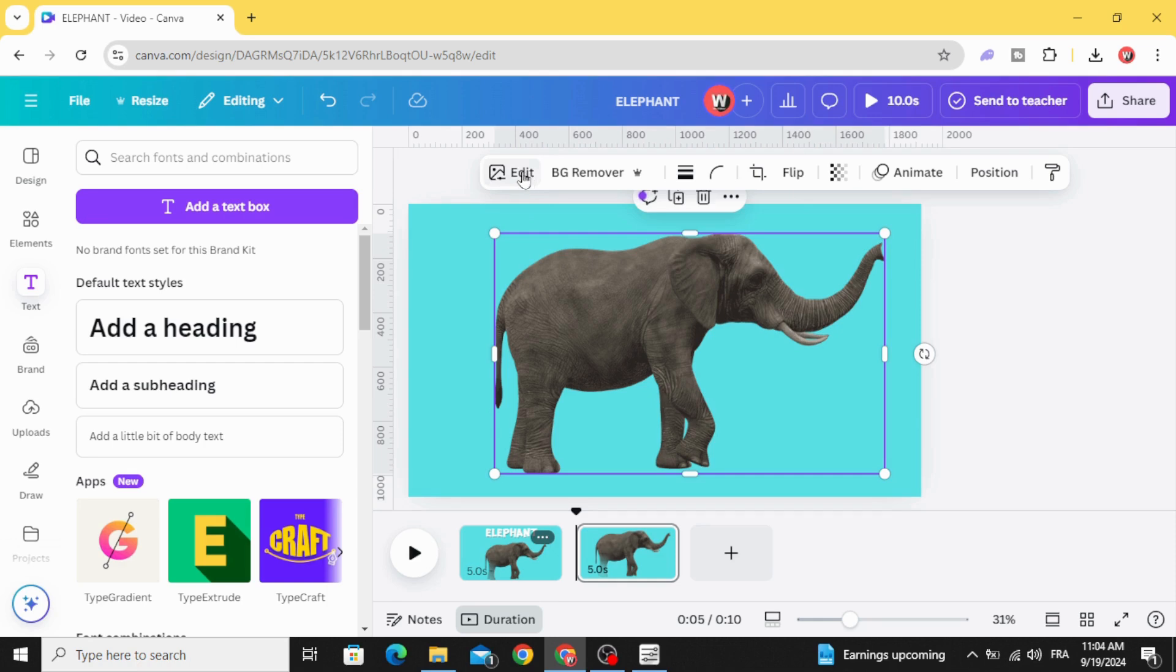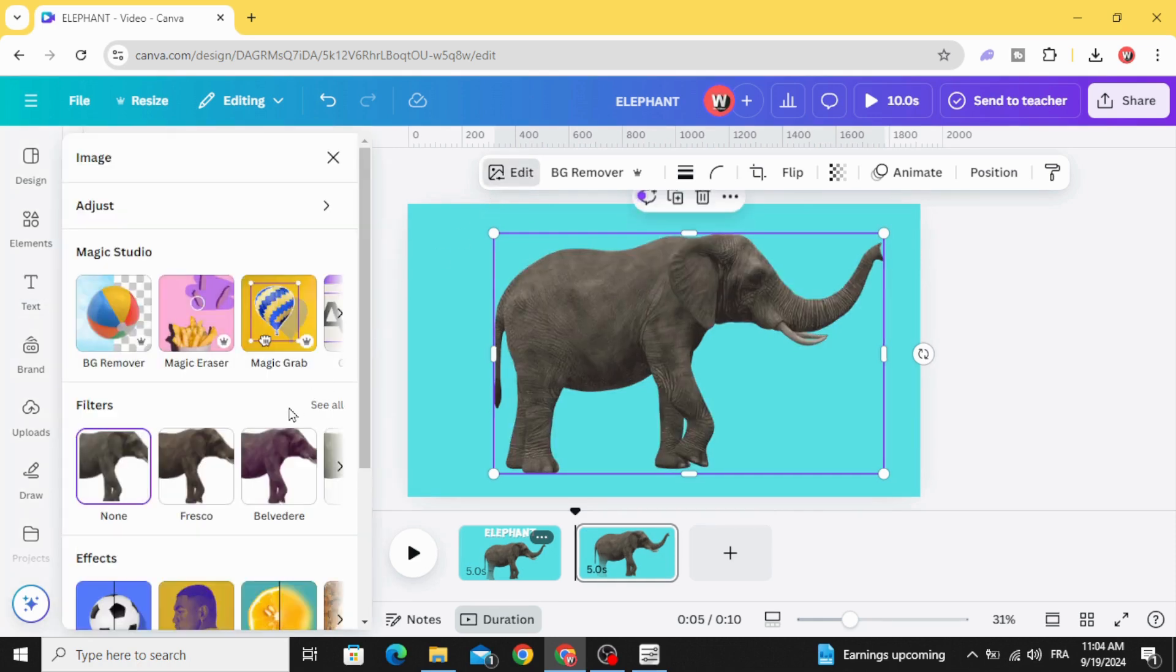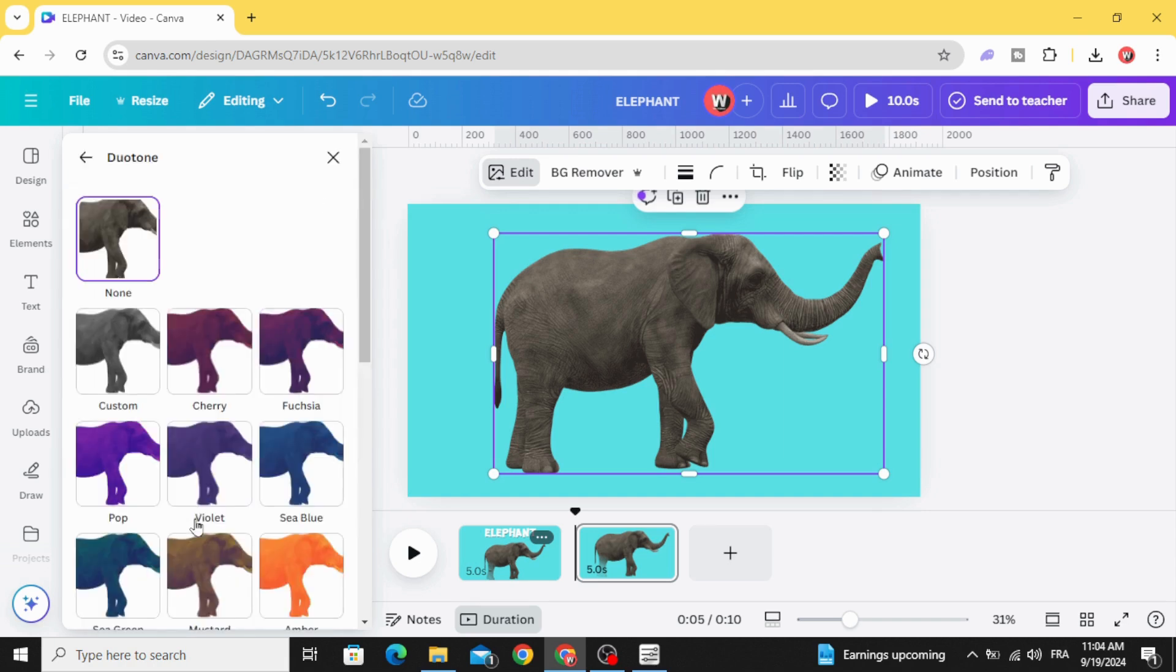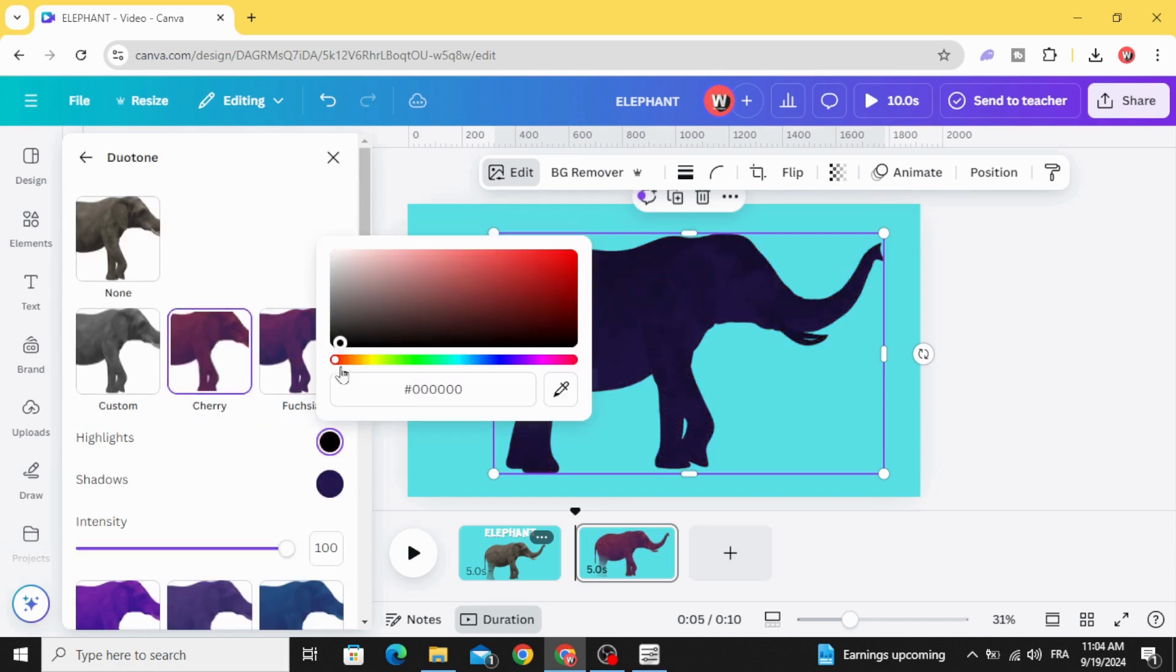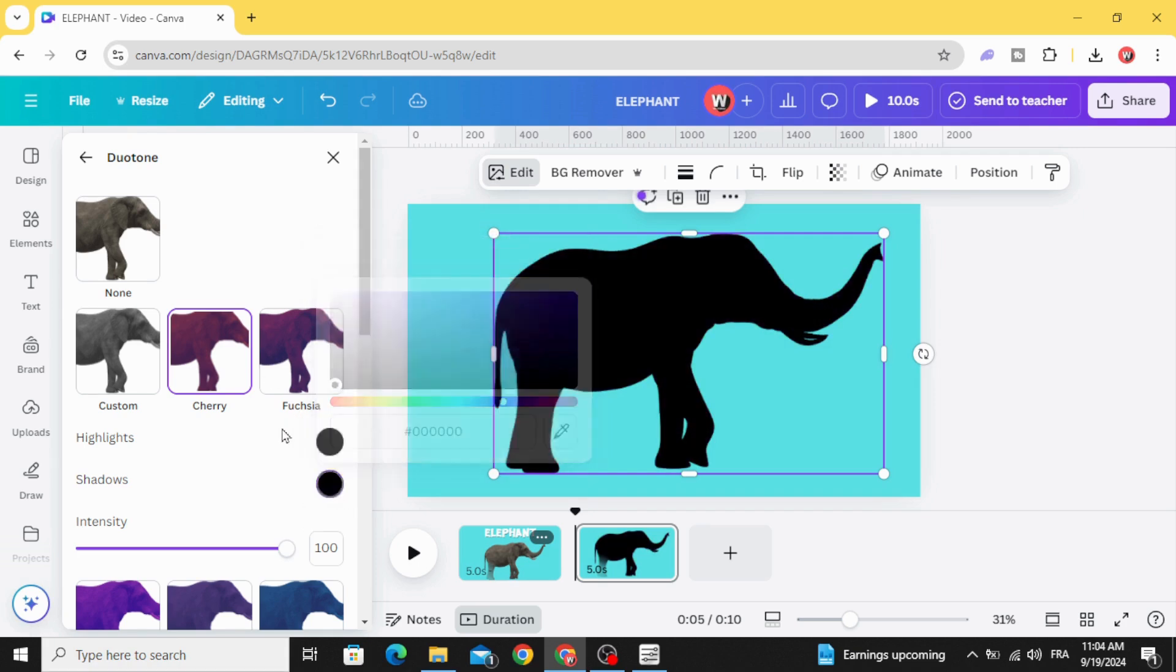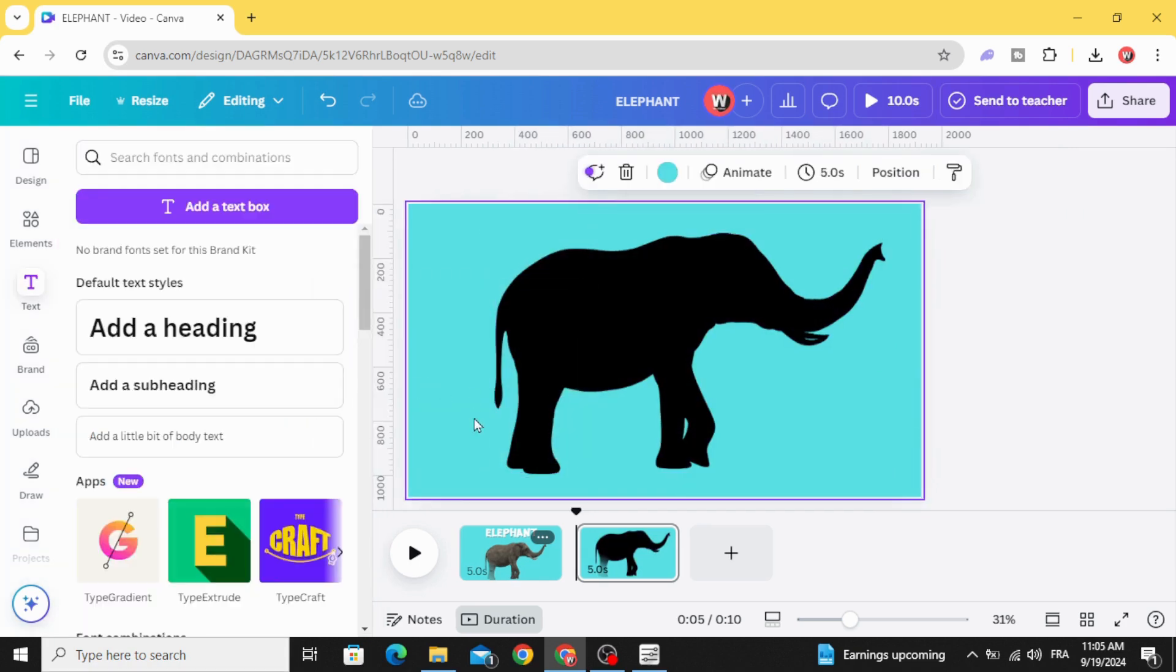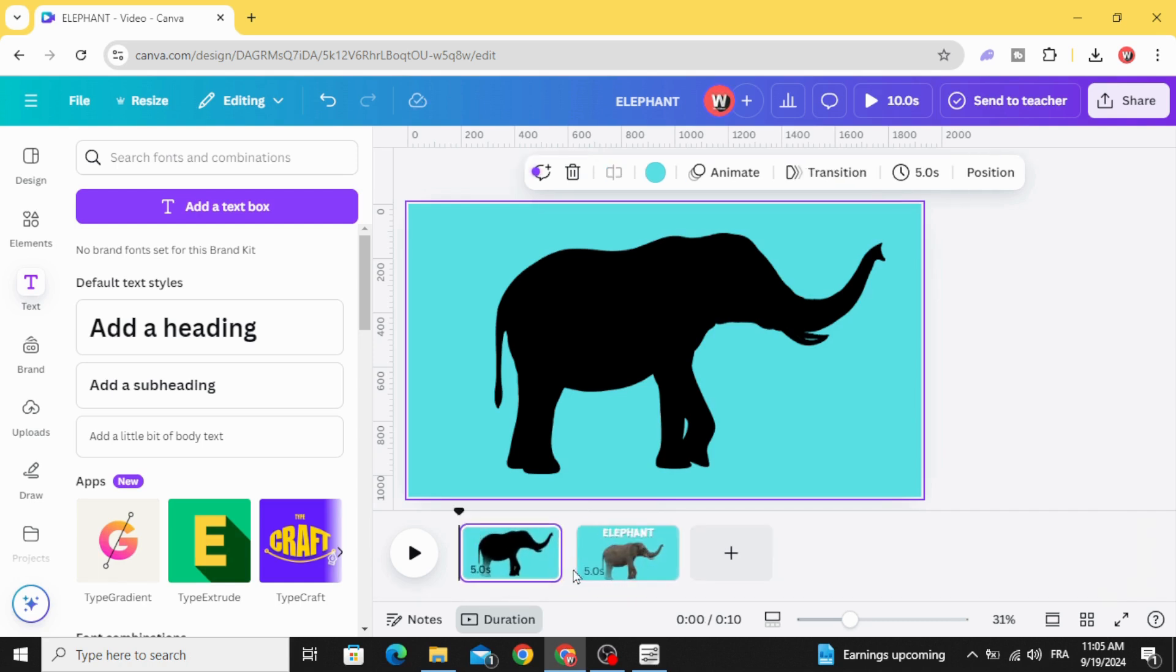Go to edit and go to duo tone. Choose the black color and change the position of the pages.